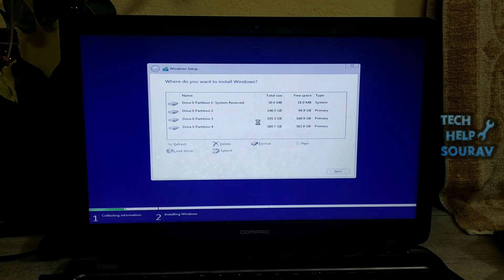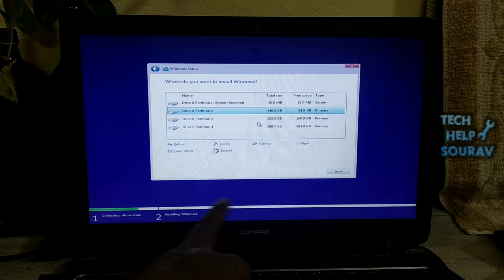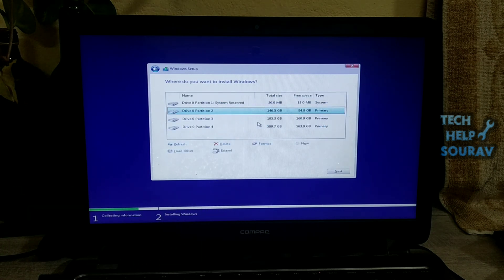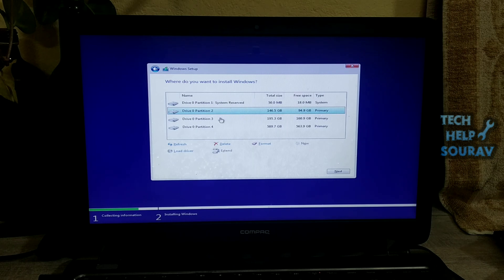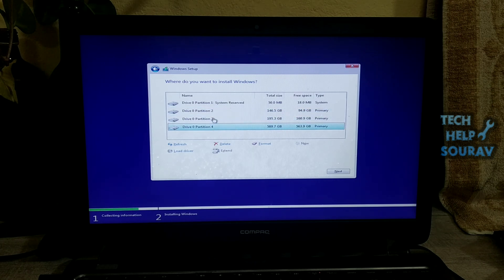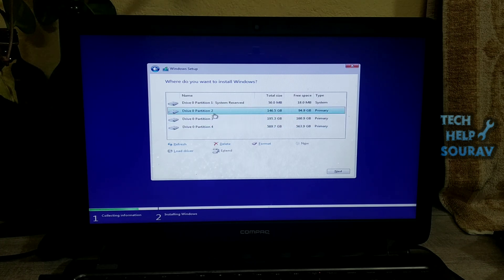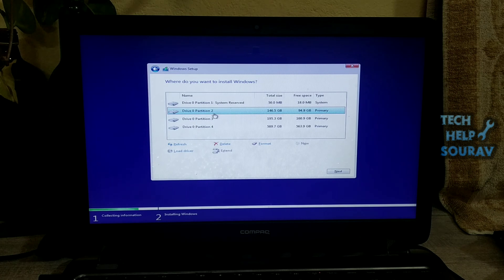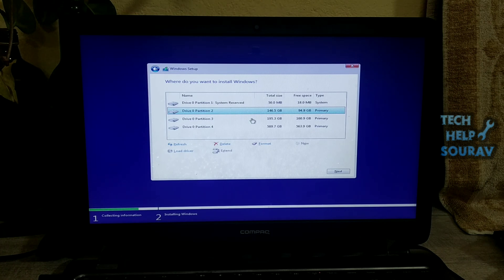Select the custom install Windows only advanced option. On the next screen, select the hard drive you want to install Windows on and erase it. Then format the C drive by clicking the format button.